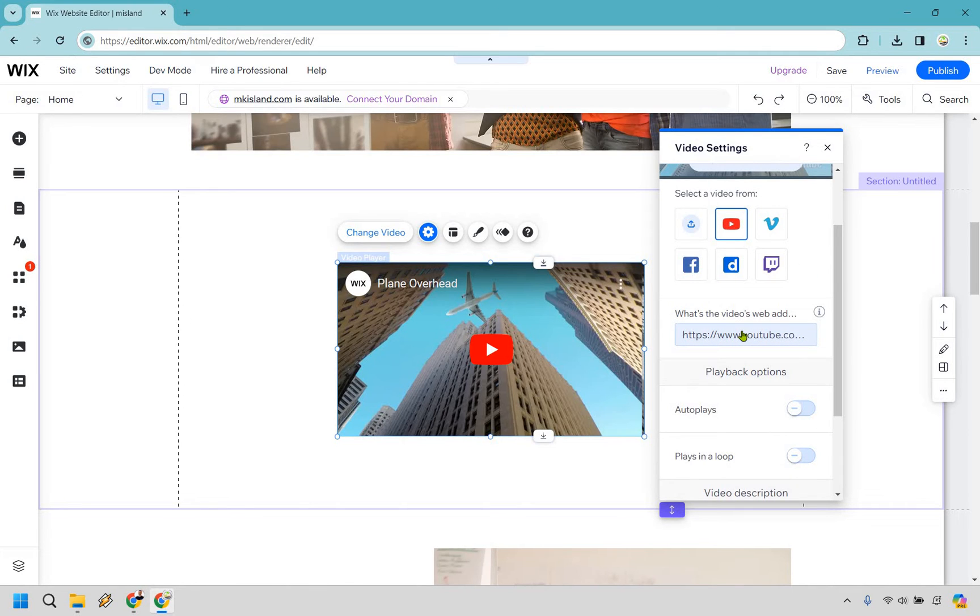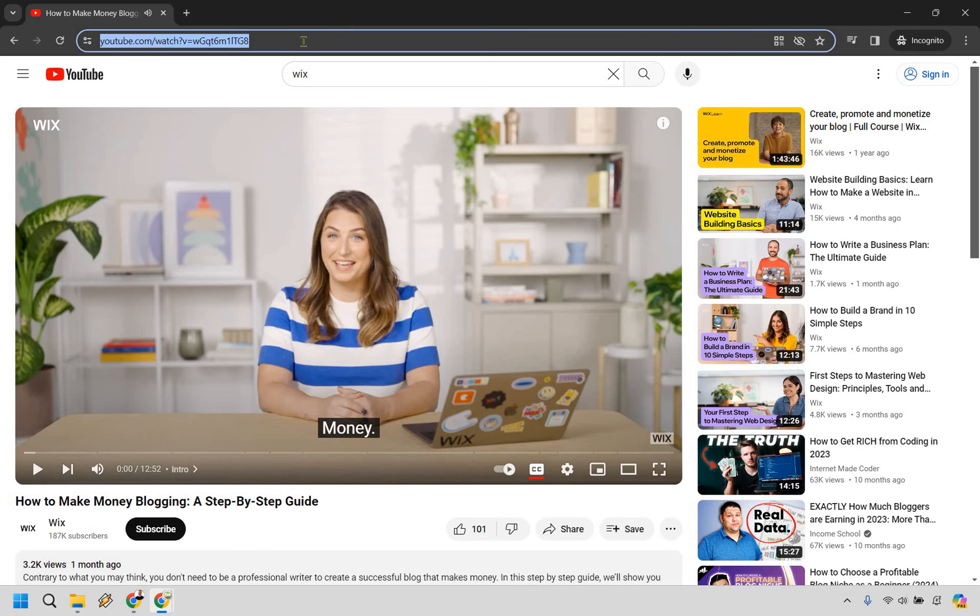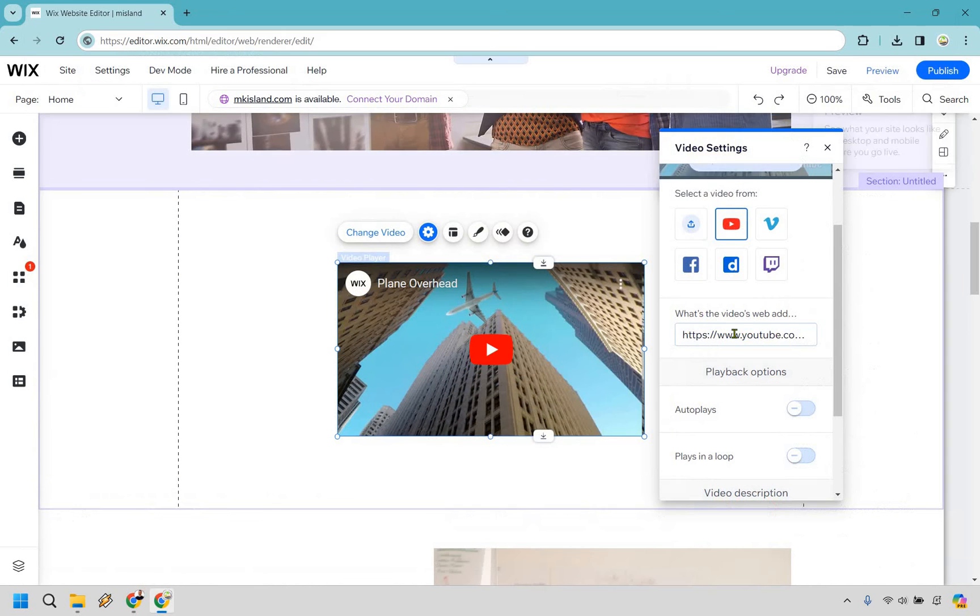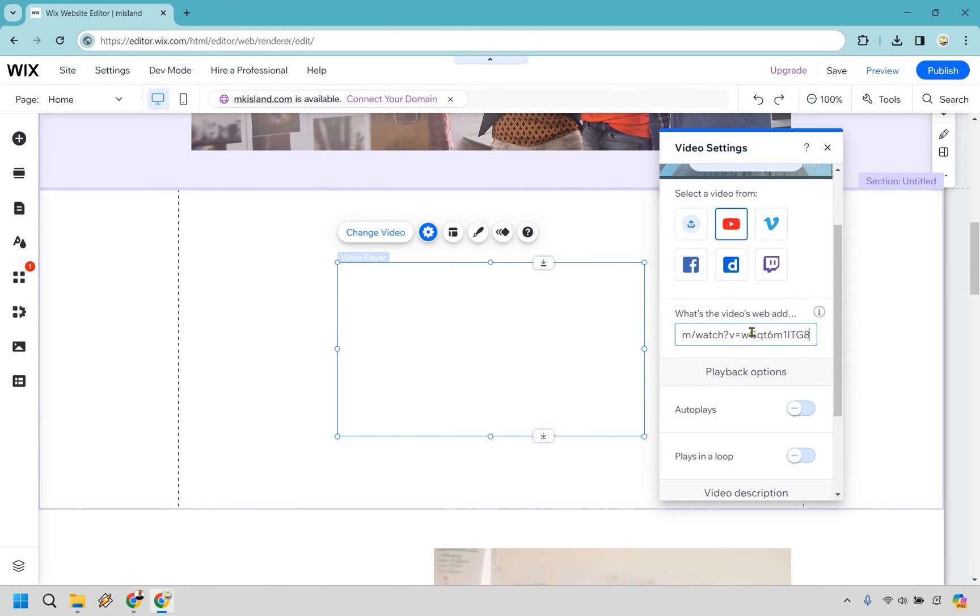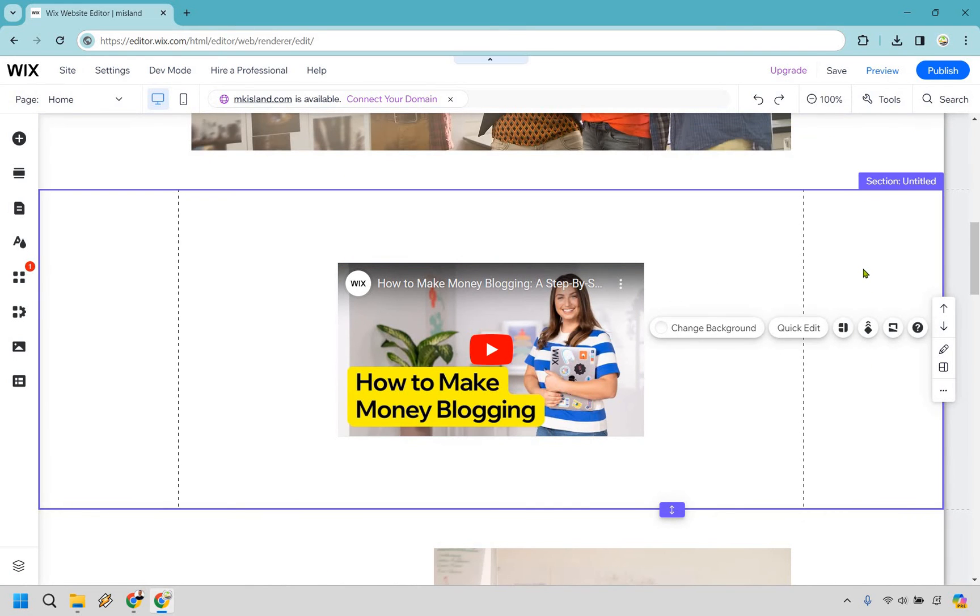I'm going to get a video very quickly and I will get back to you just to show you how it works. All right, so I just have a video from Wix themselves in an incognito window, so I'm going to copy that. I'm going to go back over here and just paste it in, and just like that we have our video there.